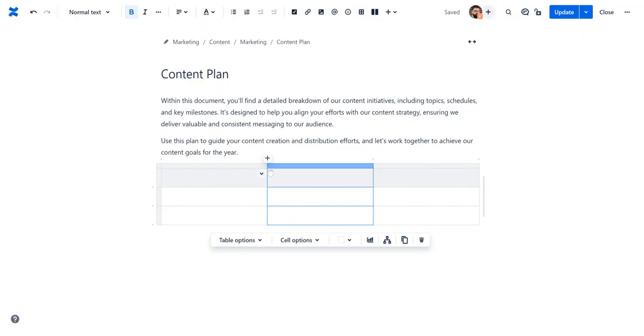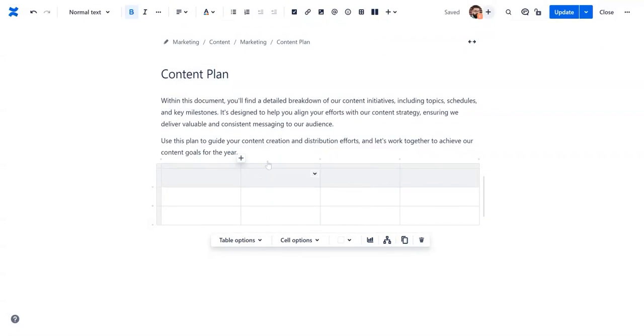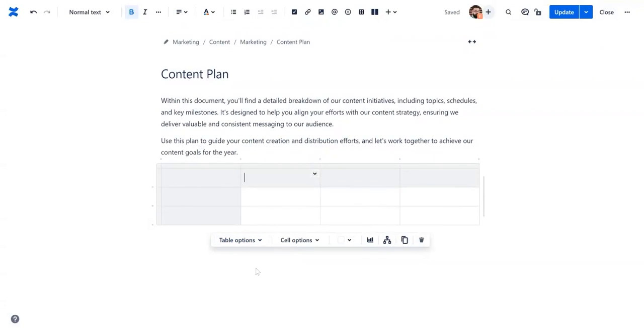By default, the table contains three columns and rows. You can add new ones by selecting plus and adjusting their width. Then, make sure to include clear and descriptive headers. For this, select table options and choose whether to highlight columns or rows.